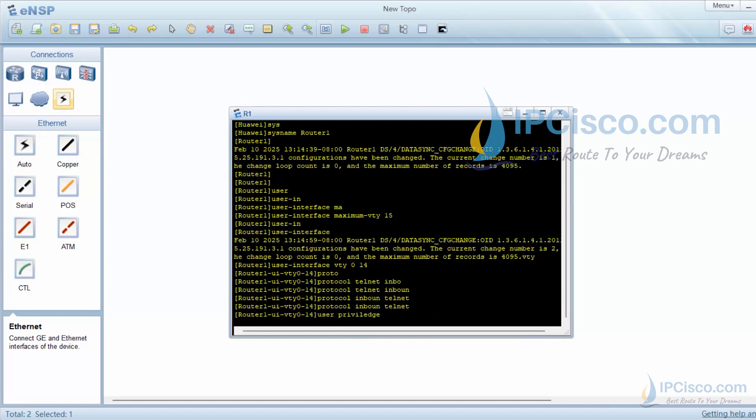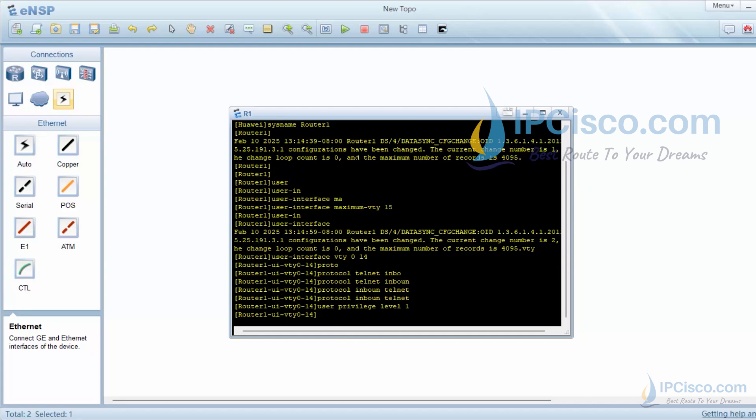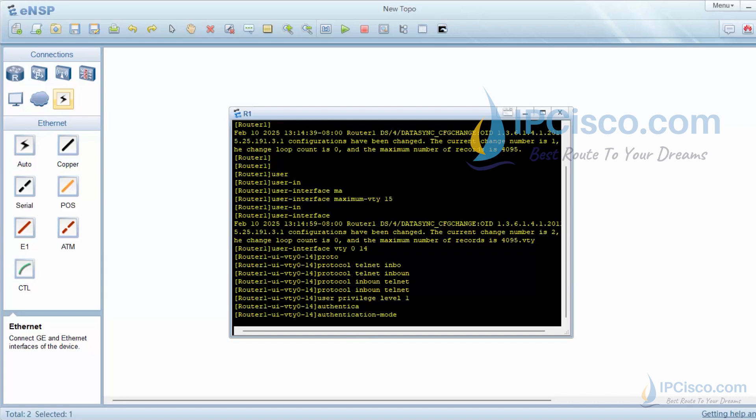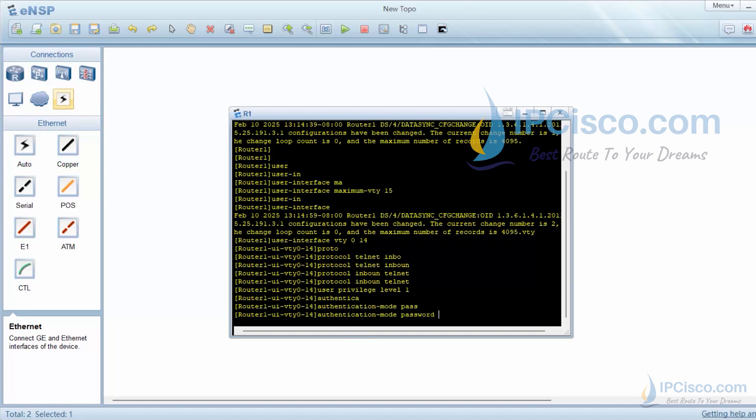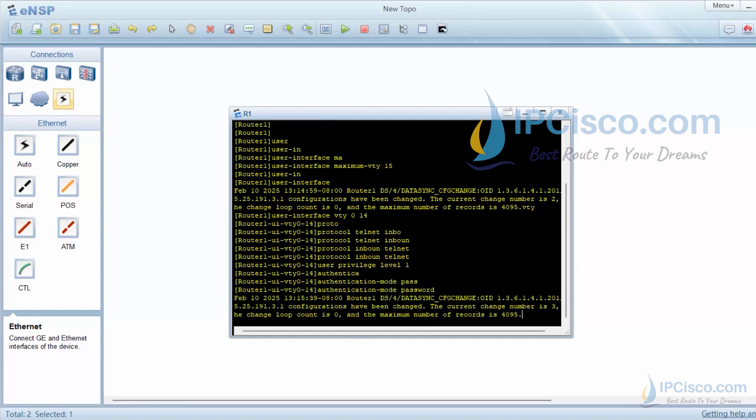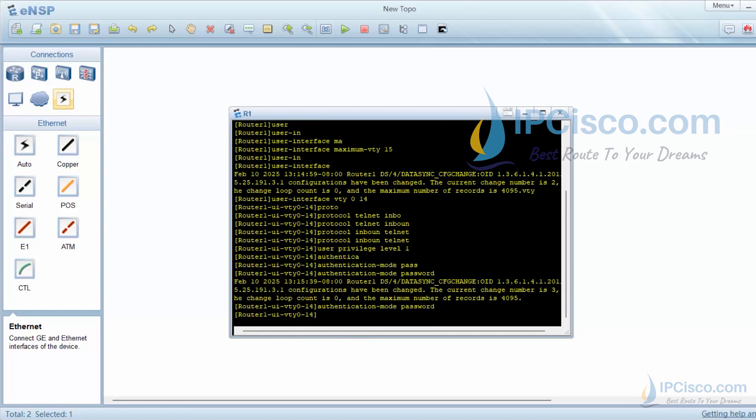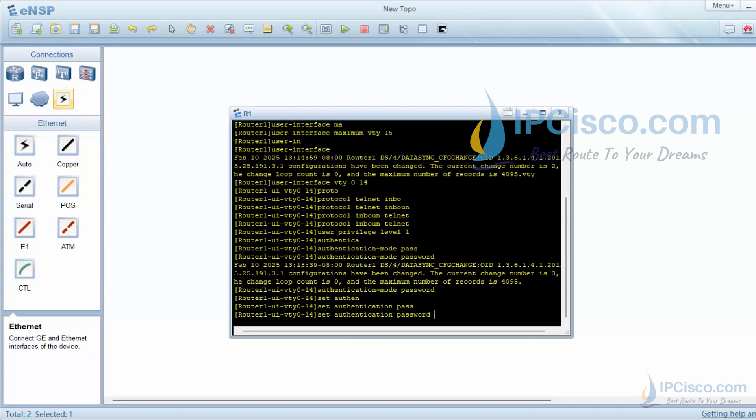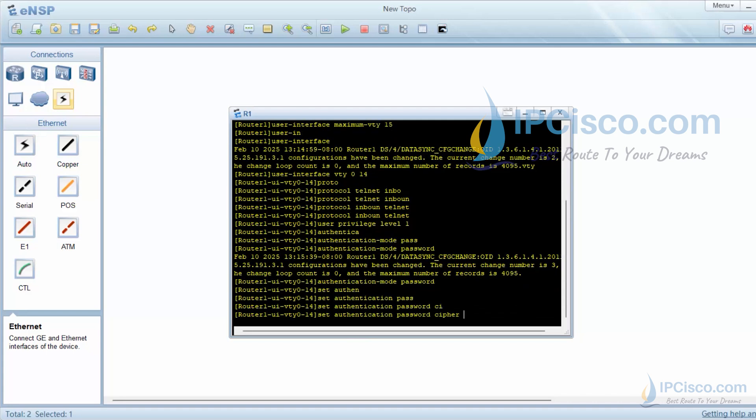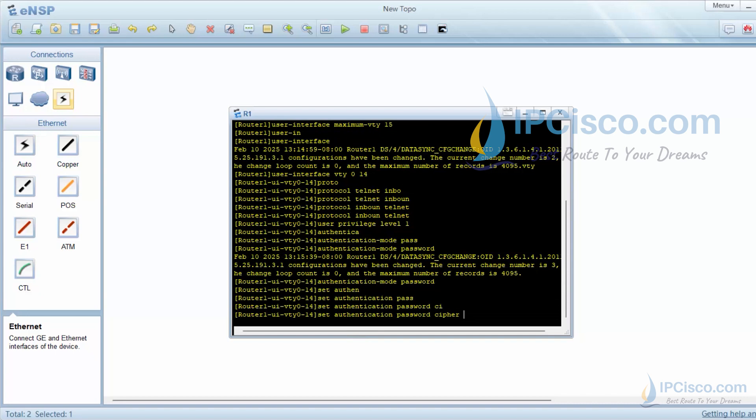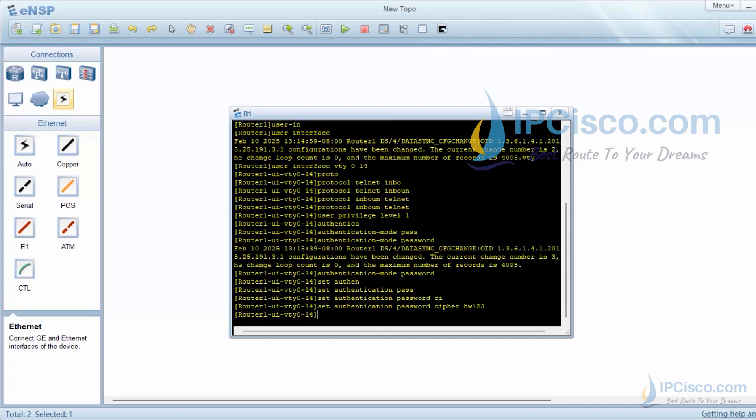We will set the user privilege level. Here I am using a lower value 1. Now it is time to set authentication method. Our authentication method is password. Now let's determine our password. To do this, I will use set authentication password cipher hw123 command. We have set our telnet password as hw123.